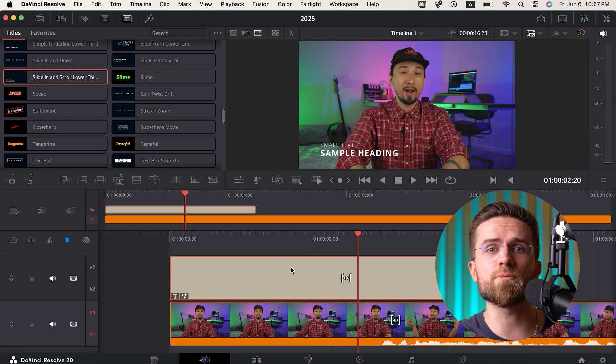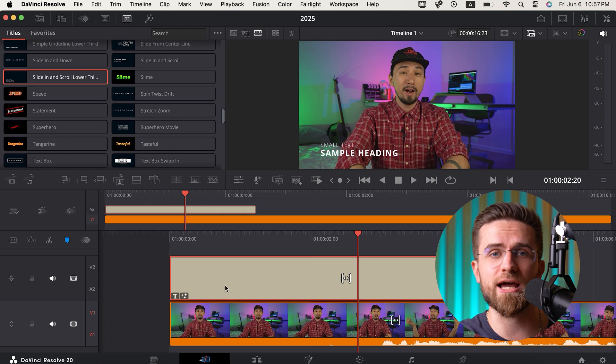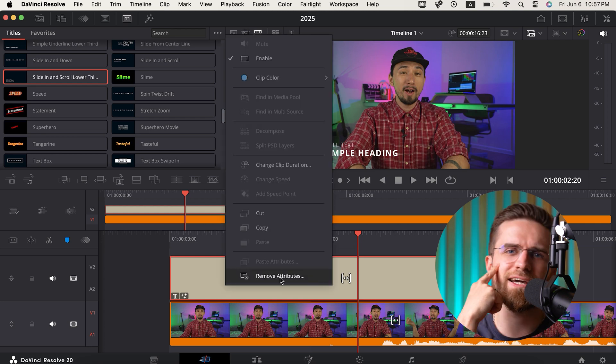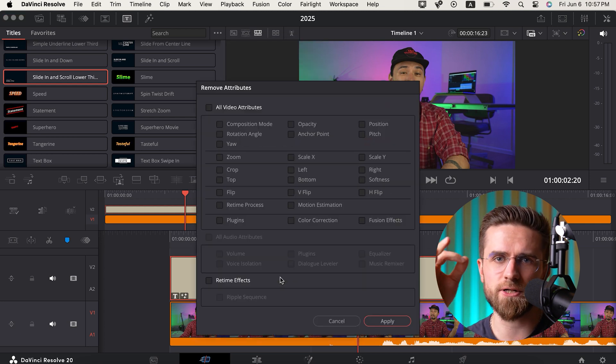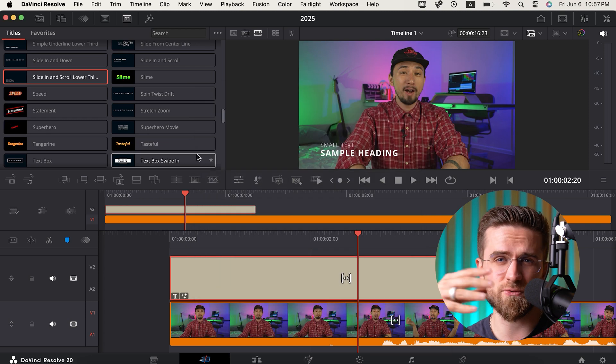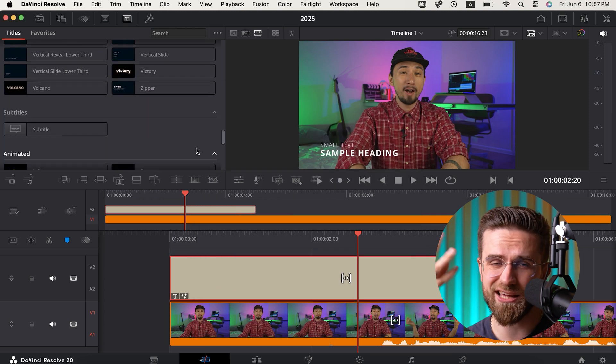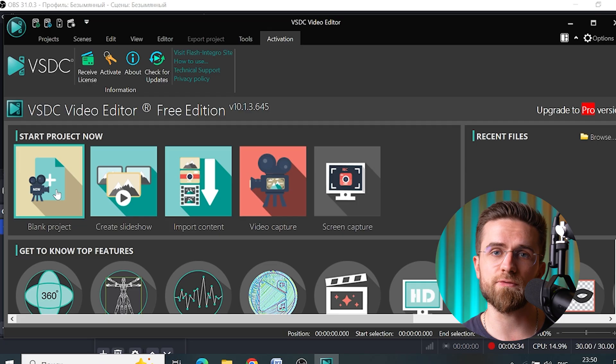Another big plus is its stability — if you're used to your editor crashing at the worst possible moment, that almost never happens with Resolve. The main downside is that it's not the easiest to learn. But you don't need to master everything at once — you can start with simple cutting and editing and then gradually explore more features as you go. So what's the verdict? If you're just starting out, great beginner options are Movavi, OpenShot, and Shotcut.